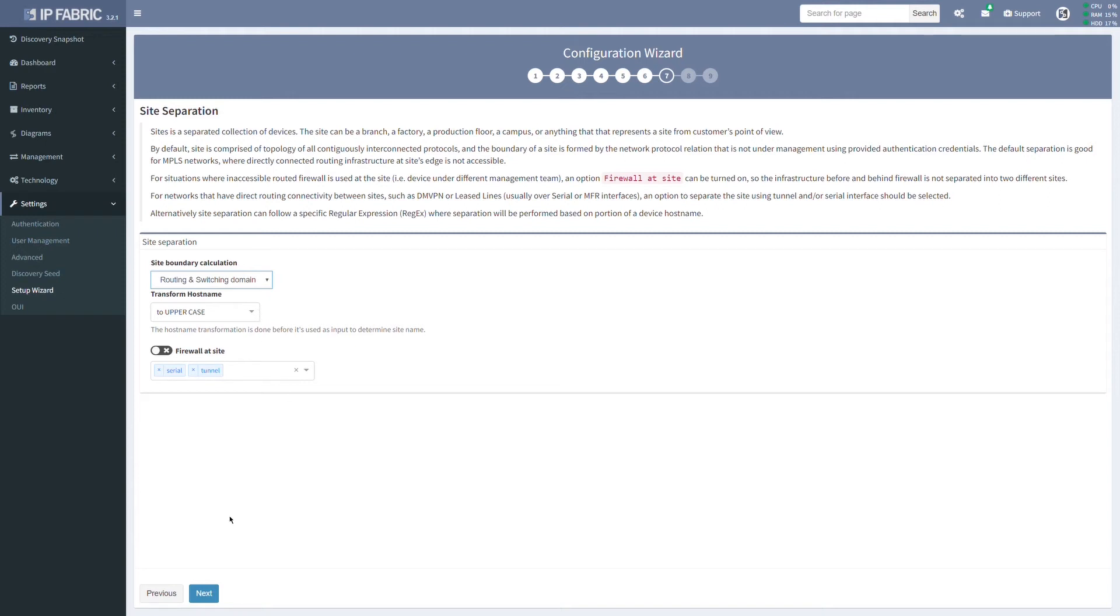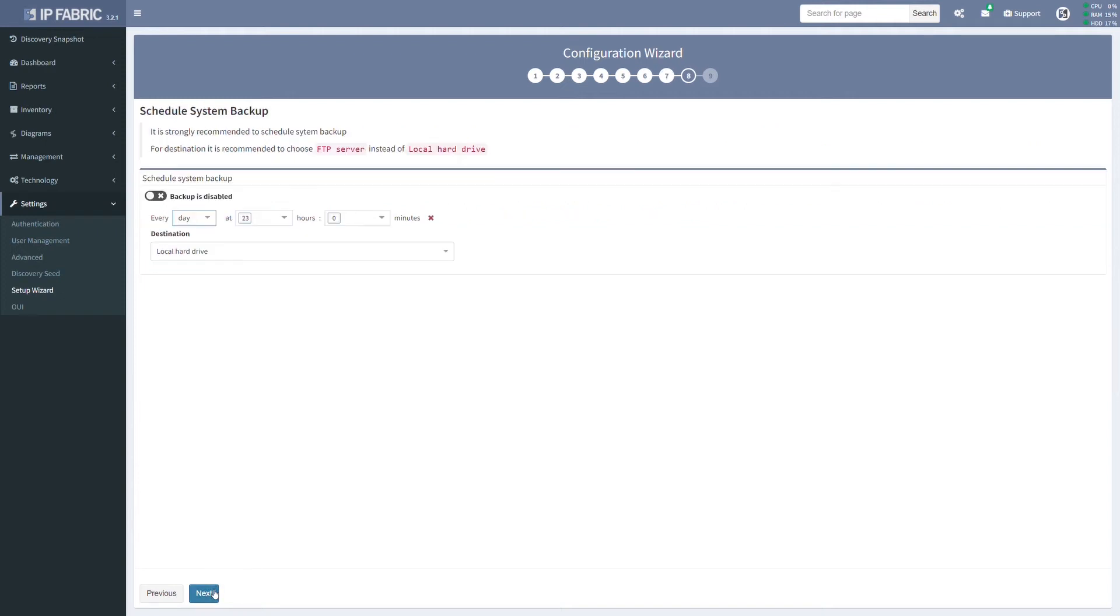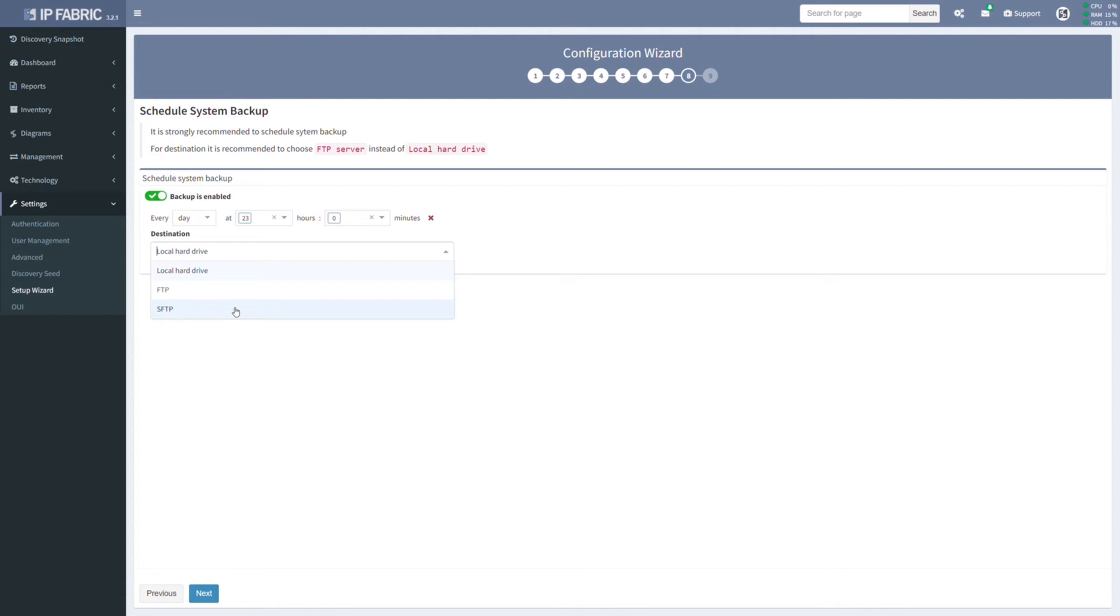Okay, and the final step. The system backup. Of course, it's recommended to have system backup scheduled. Please use FTP or SFTP option in your production environment if possible. For local backup, more than one partition is needed to be available for the virtual machine.